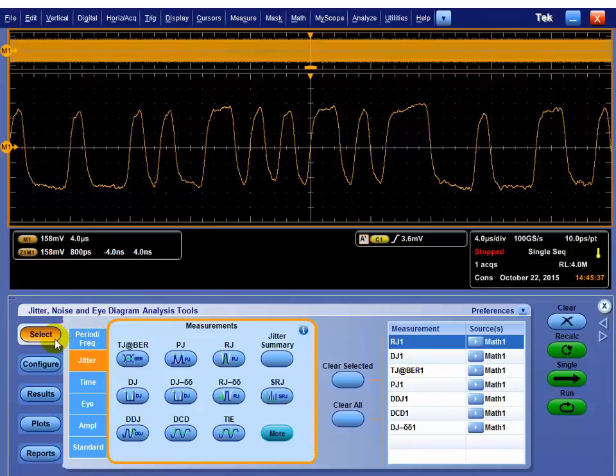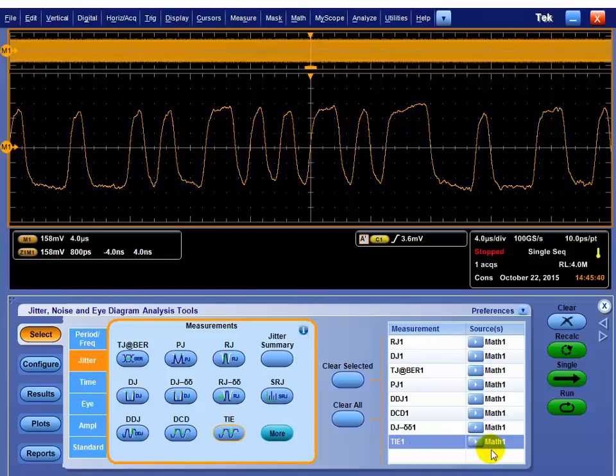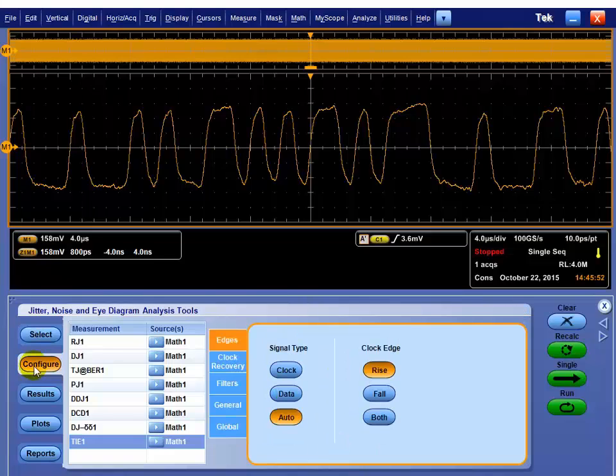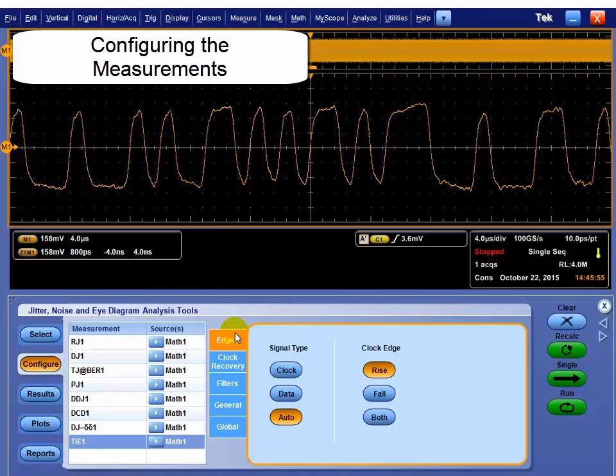So now that you've got your measurements selected, I'm going to add in the TIE, which is the time interval error. It's the base measurement that we do for a lot of the spectral separation. And I add that because I'm going to show you a great plot to help you debug with. Once you've got your measurement selected, now you can do some things to configure those.